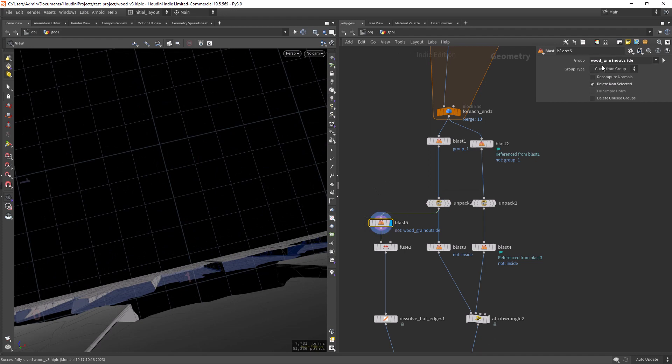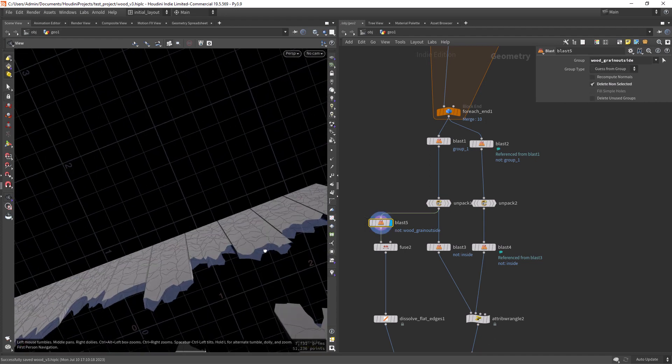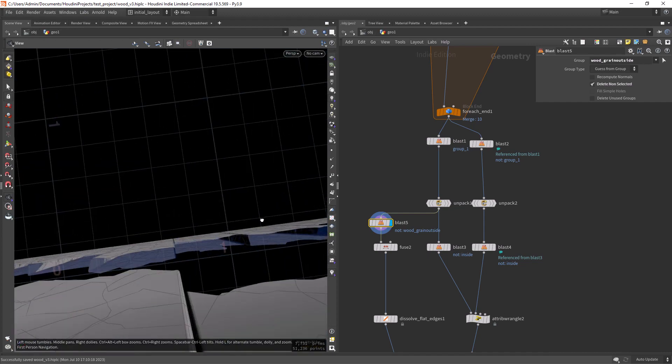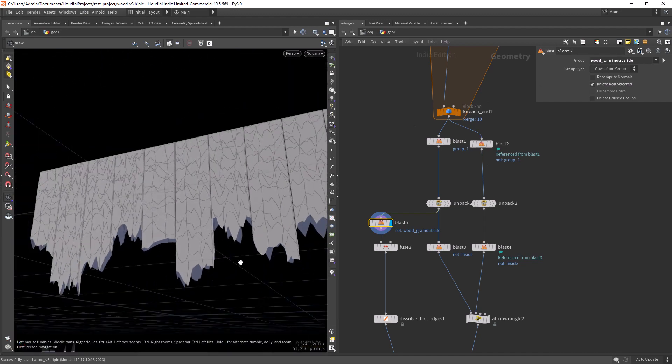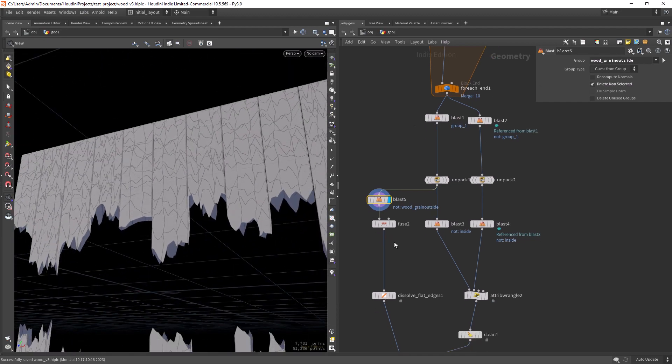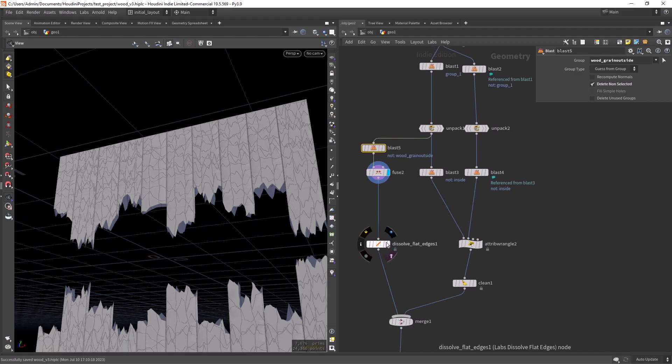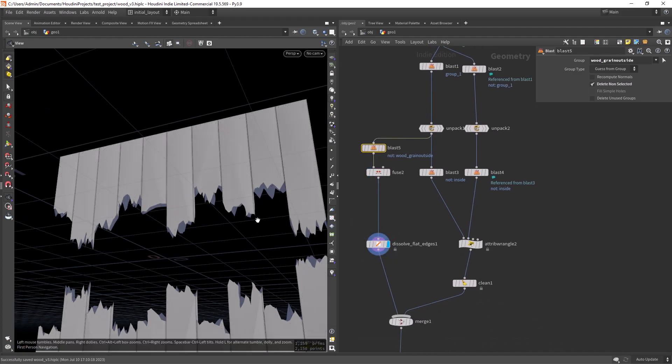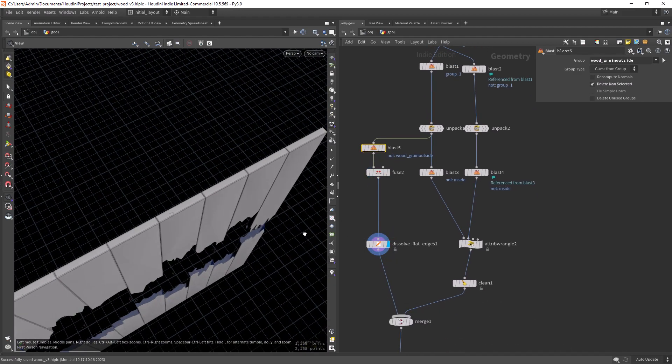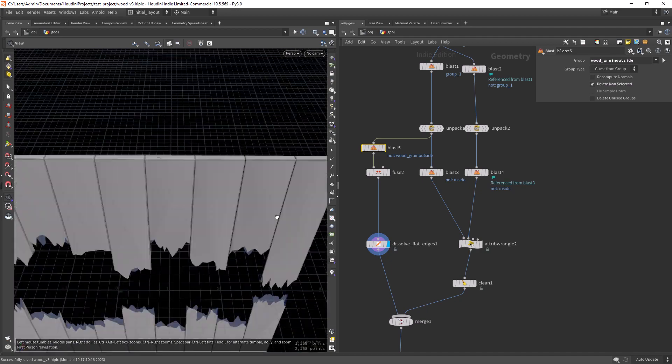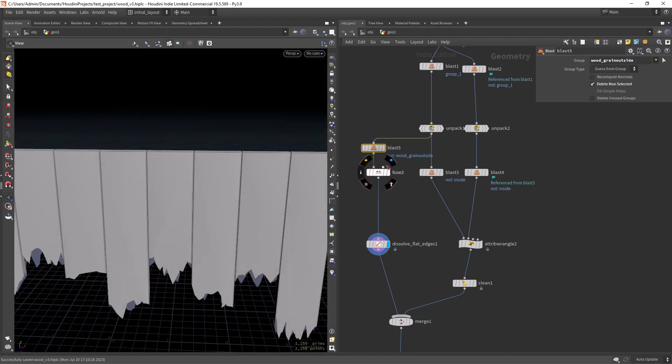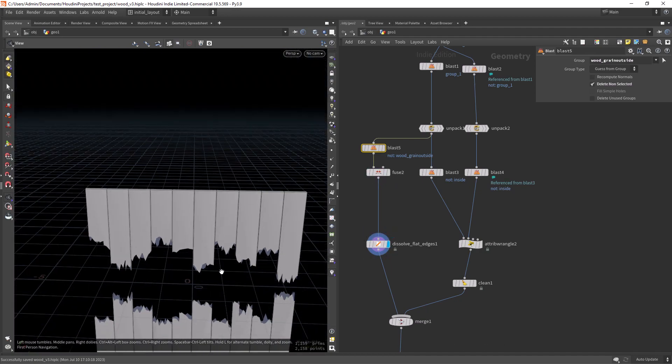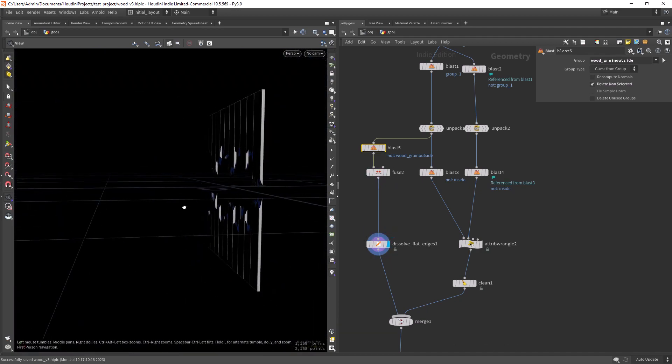In this case the wood grain outside - we can keep the wood grain outside as the base. Then we can fuse the points and dissolve the flat edges. This will get rid of all those edges that we have by default.